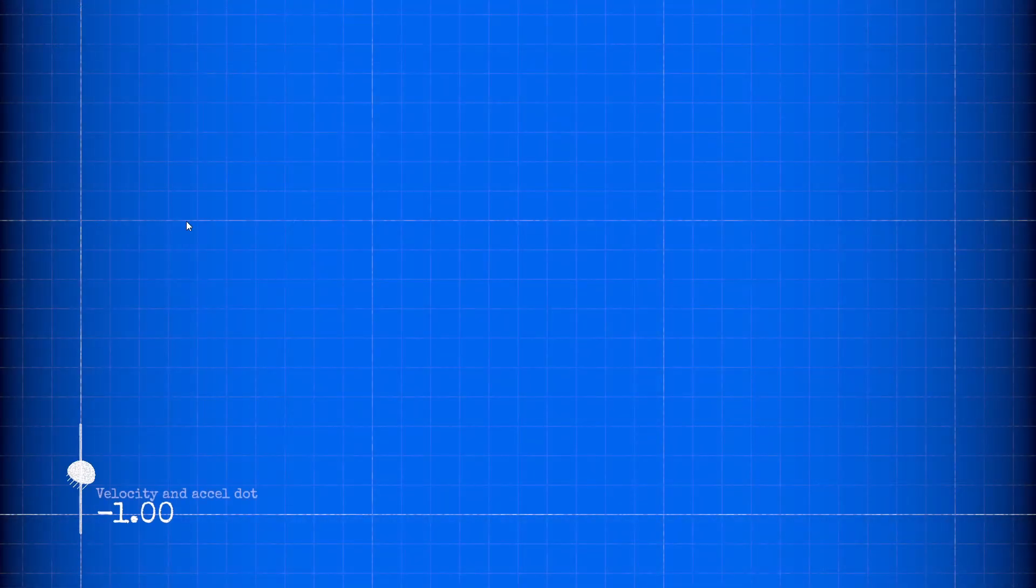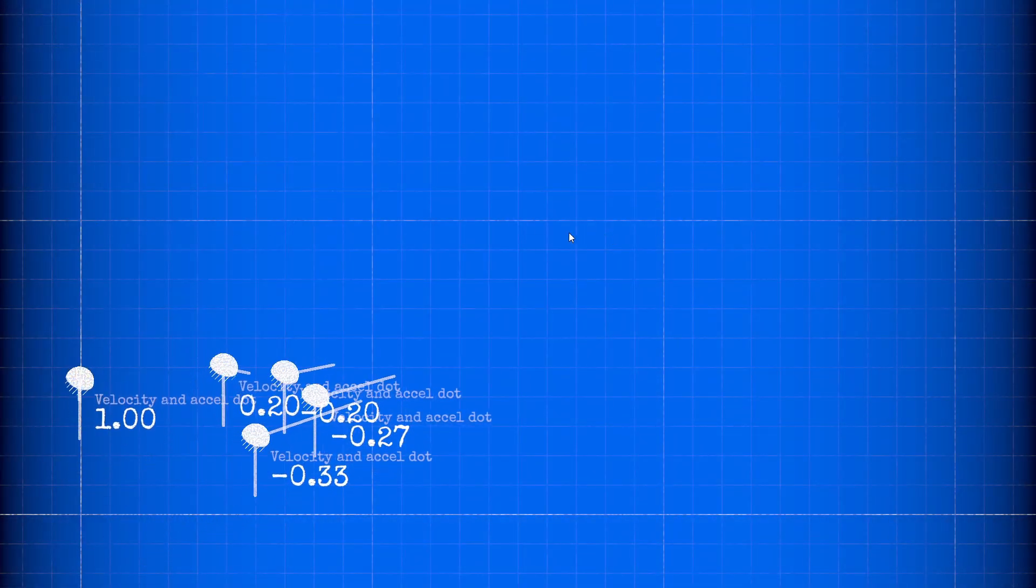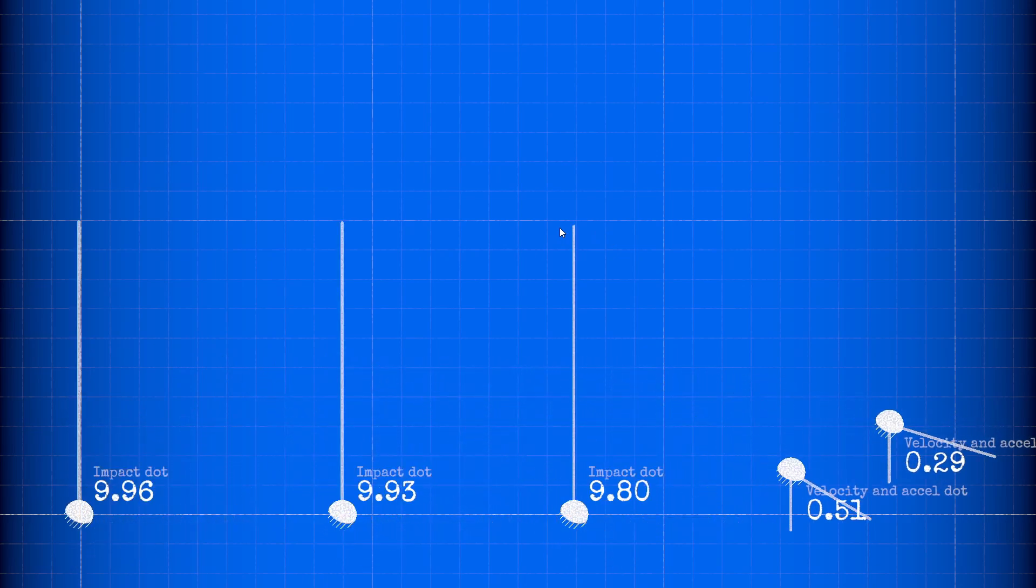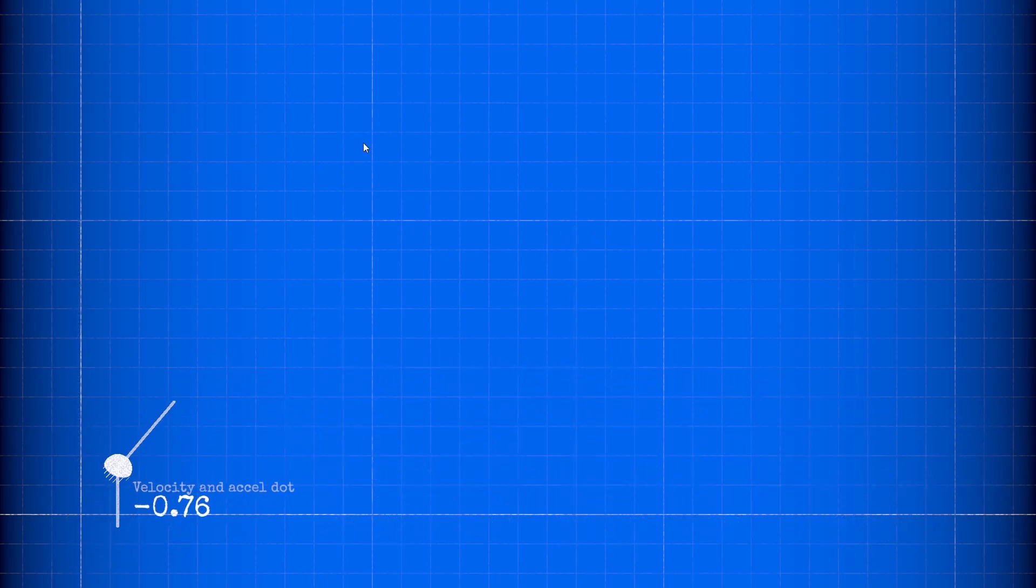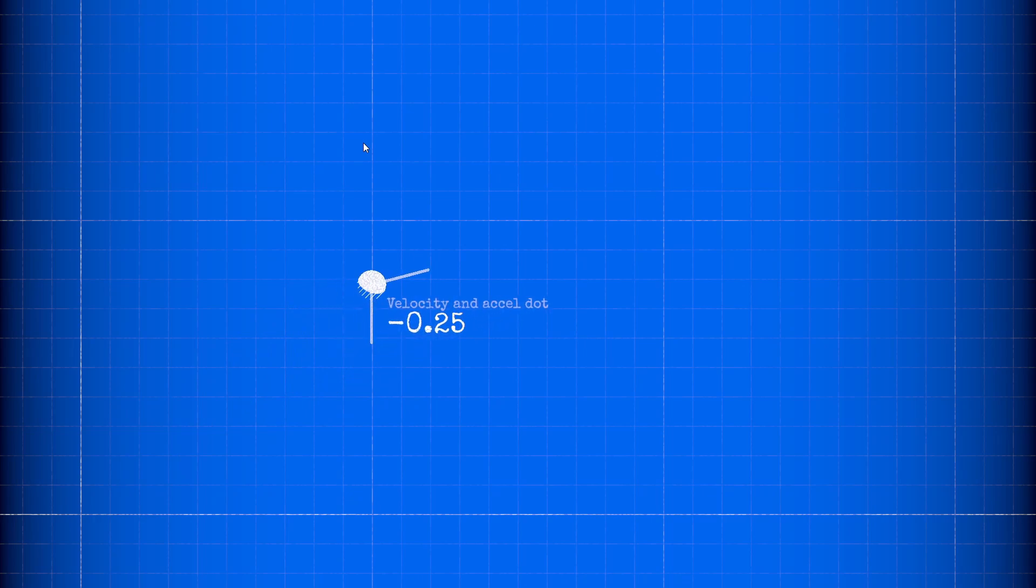The dot product is also useful when working with physics. For instance, when a projectile reaches its maximum height, the dot product of its velocity direction and acceleration direction will equal zero.